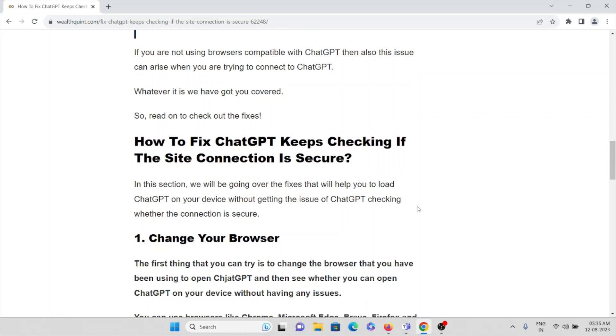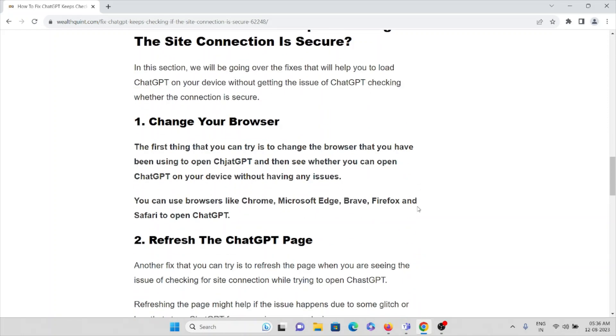Let's see how to fix ChatGPT keeps checking if the site connection is secure. The first method is check your browser. The first thing that you should try is to change the browser that you have been using to open ChatGPT.